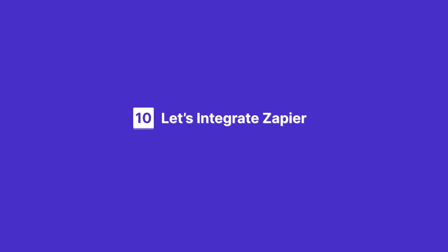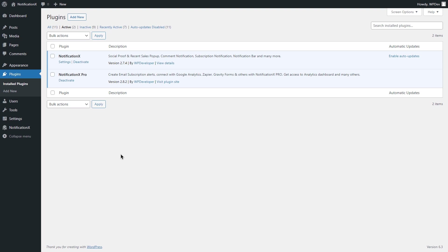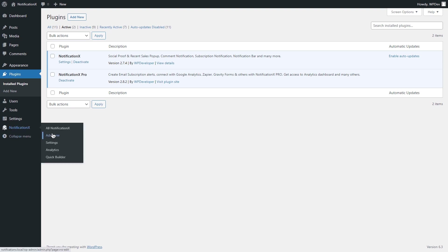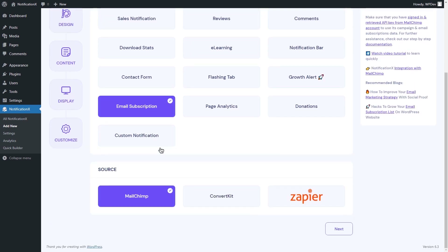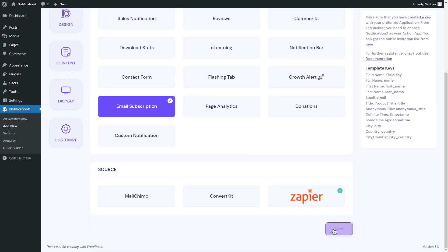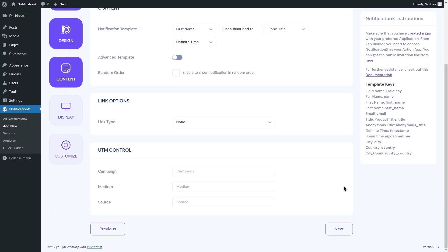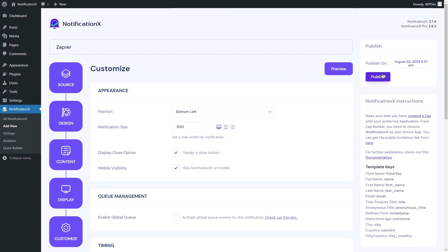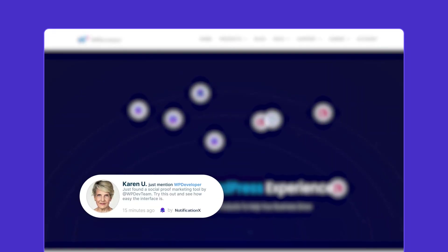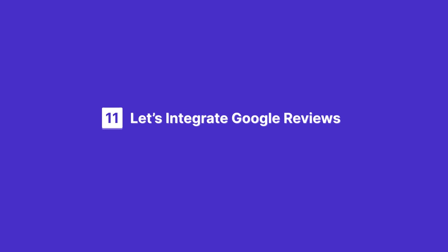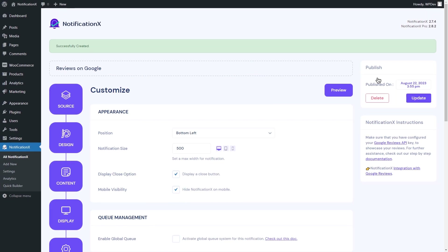Let's integrate Zapier. First, go to your WordPress dashboard and click on Add New from the Notification X tab. Select email subscription as the notification type and choose the source. Configure your notification settings, and once done, click the Publish button. You can now show Zapier email subscription alerts using Notification X.